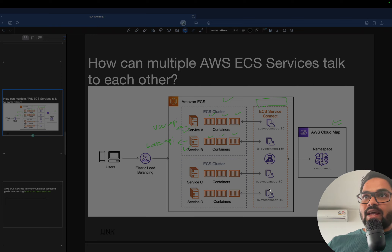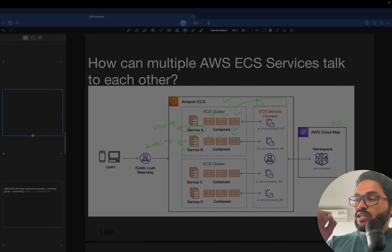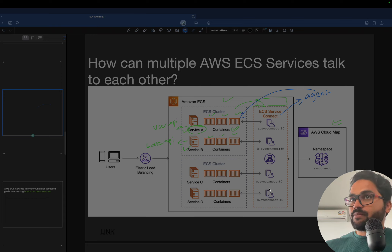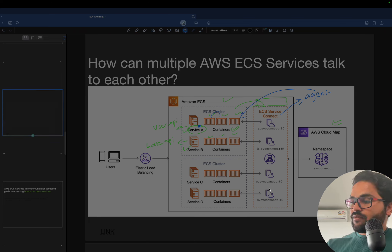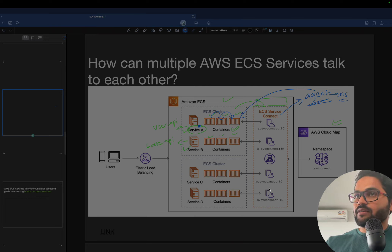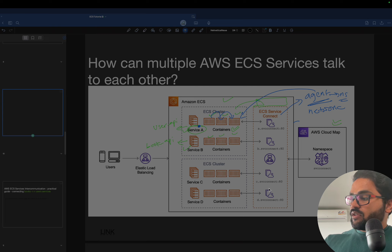As soon as you configure a service saying 'utilize this Service Connect,' what it does behind the scenes is it launches an agent inside that particular container — inside the service itself. So whatever containers are inside the service, they will have that agent. That agent holds the namespace we define in Service Connect, and it is responsible for maintaining all the networking on your behalf.